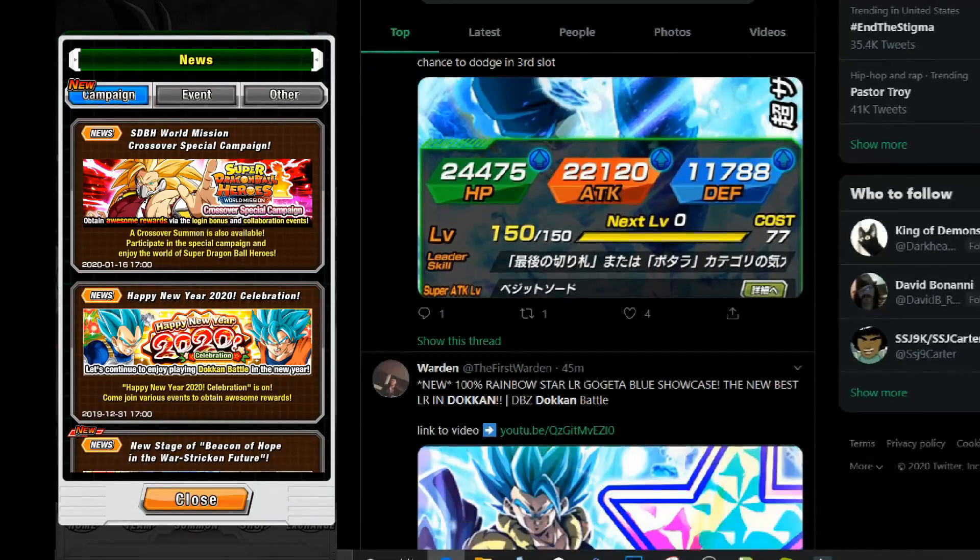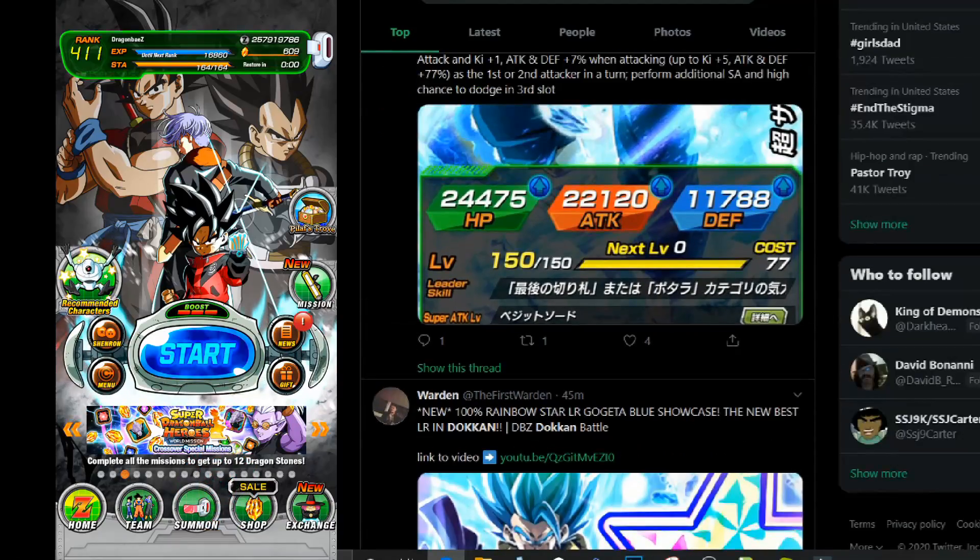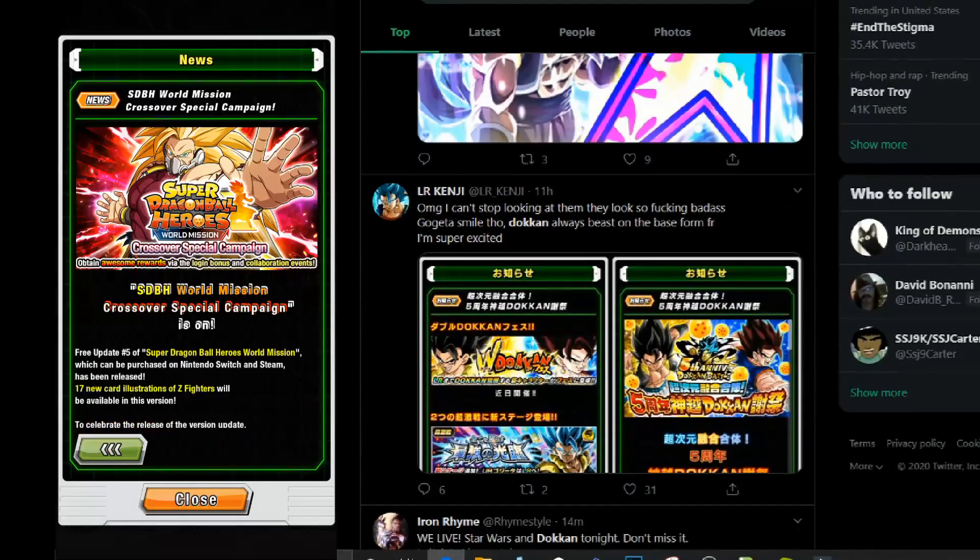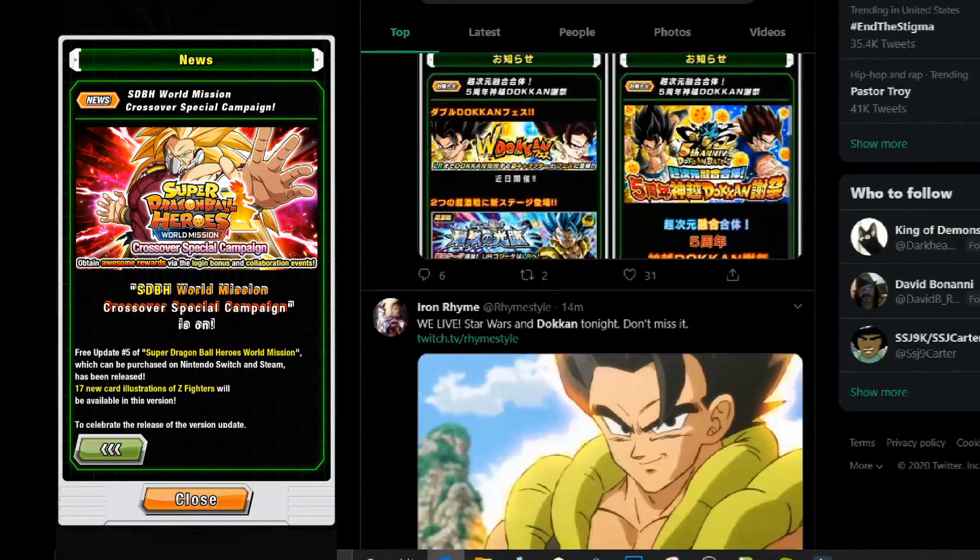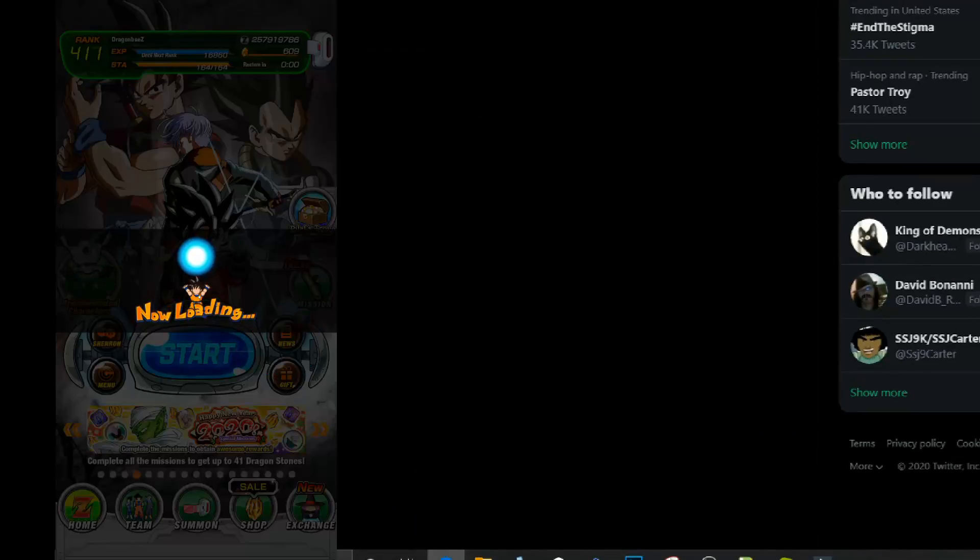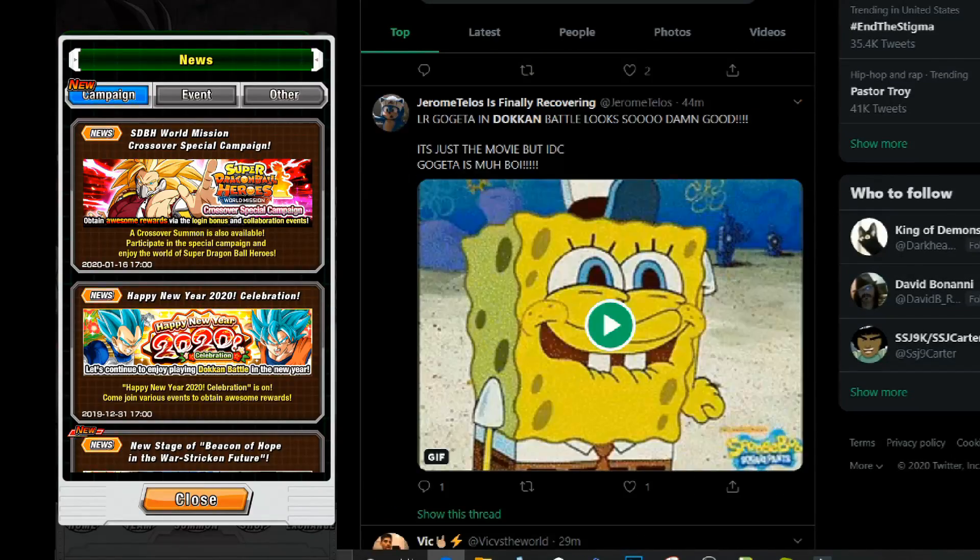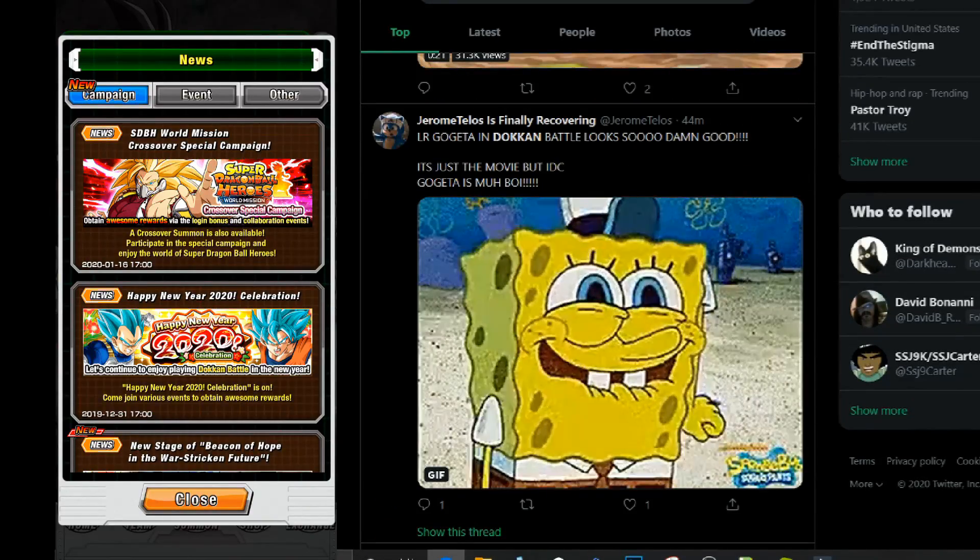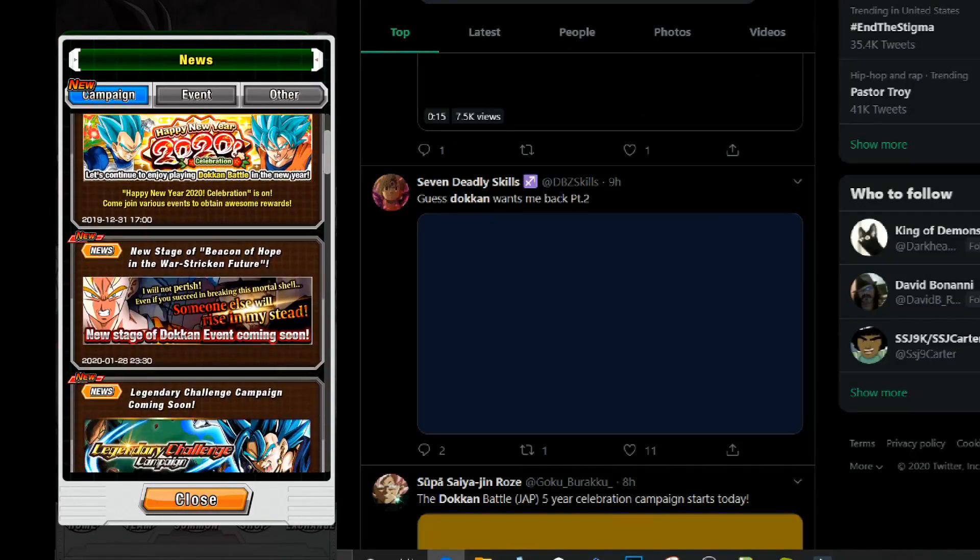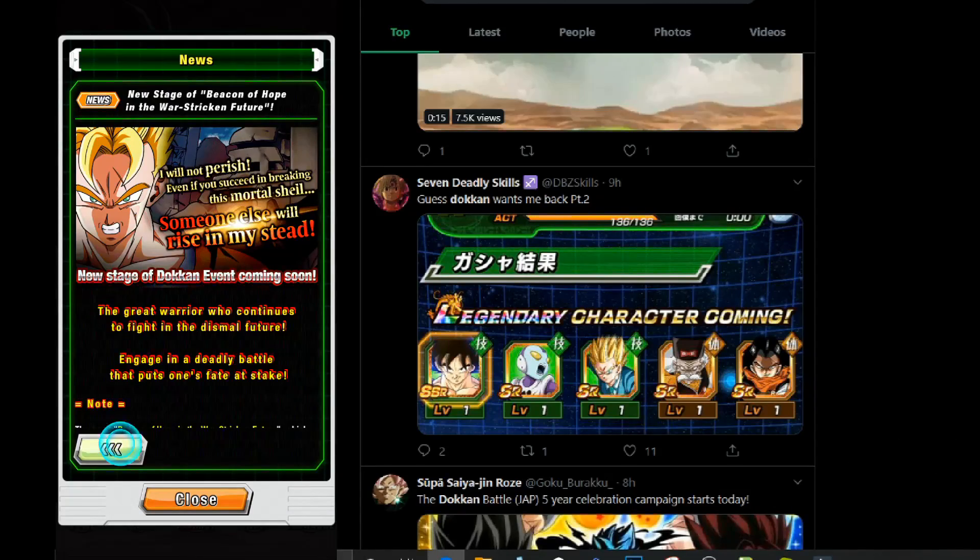So if you want to play Japanese servers but you can't really get it on your phone, I'm going to show you guys how to get Dokkan Battle Japan on your PC.